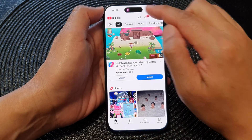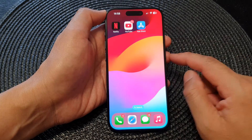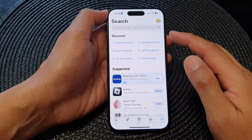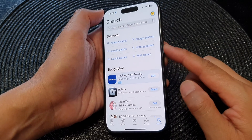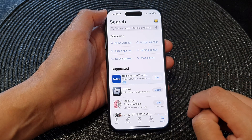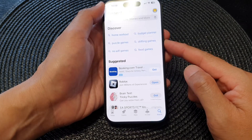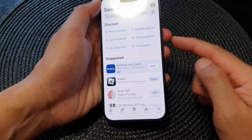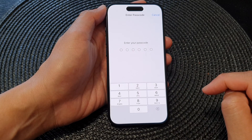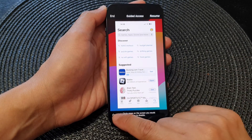To end guided access, you can double-click the side button with Face ID, which quickly ends the session. For another example, I'll open the App Store app and turn on guided access — tap Guided Access and it starts with a time limit of one minute. To change that, triple-click the side button, enter the passcode, and tap Options.